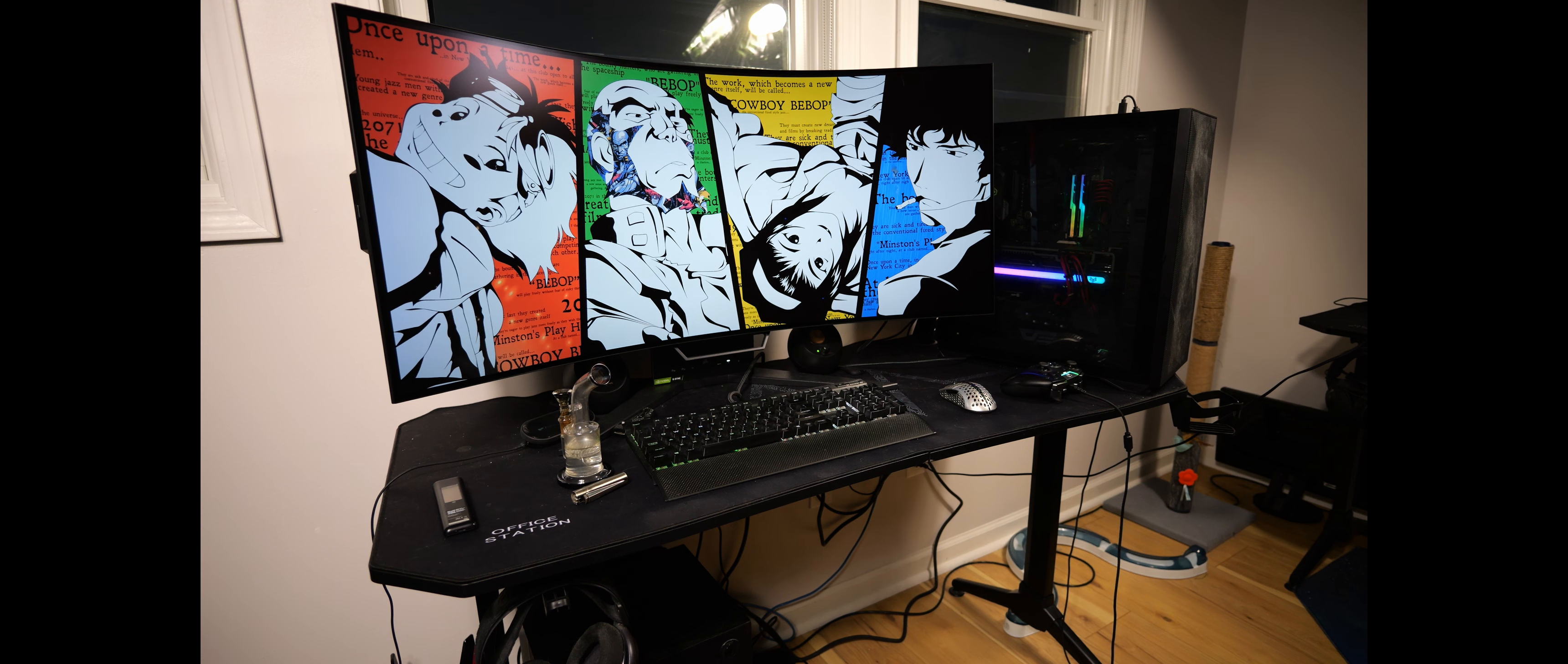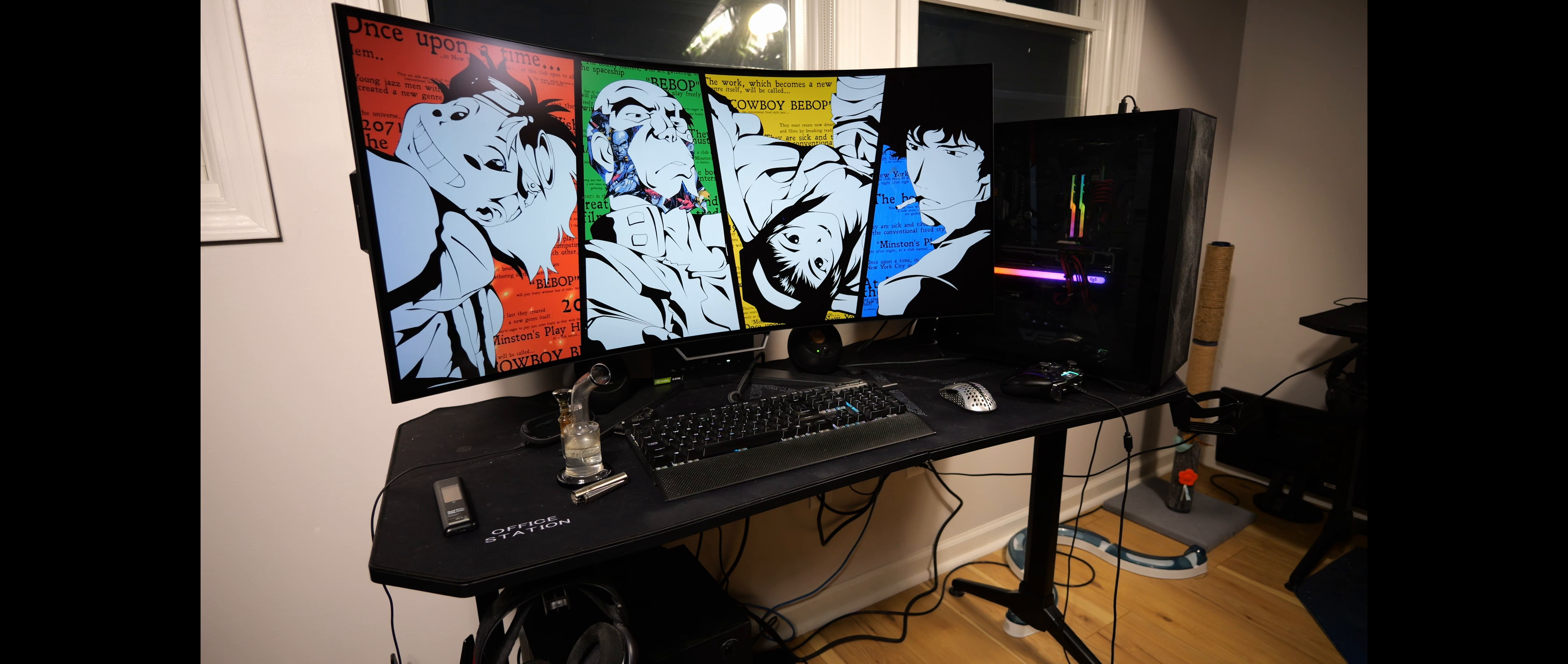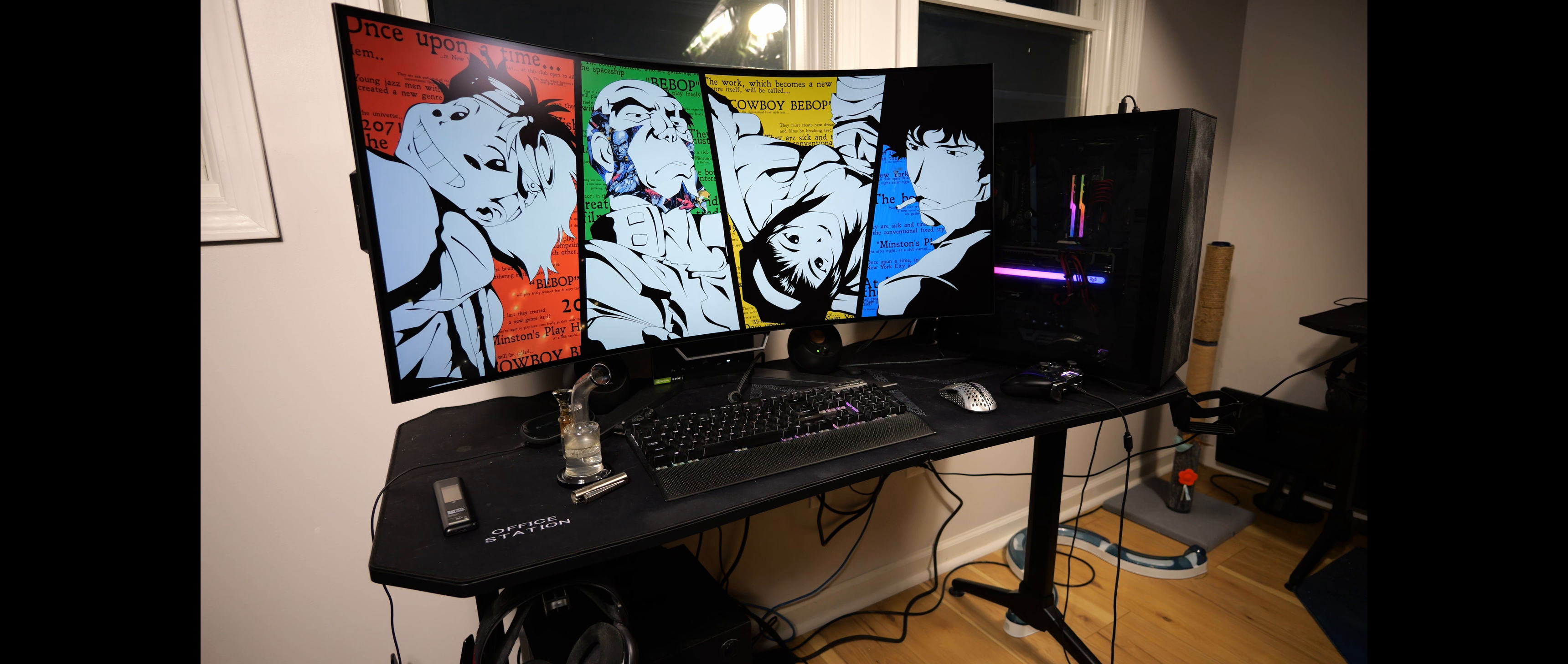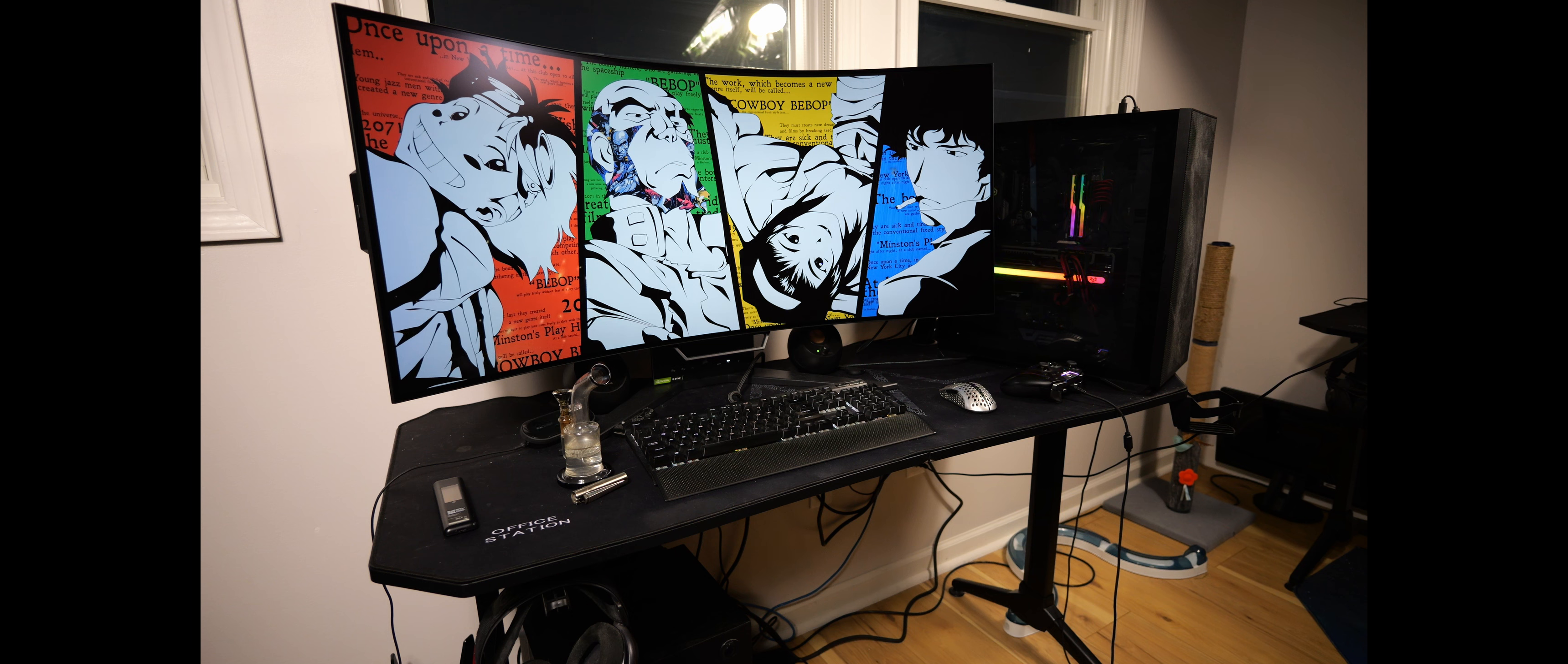We got ourselves a 360 millimeter EK all-in-one. It's just the basic model, no RGB or nothing. Then we got ourselves a 1000 watt power supply. It's a Corsair RM1000 gold rated. Then finishing it up, we got ourselves the 45 inch Corsair Xenion OLED monitor.